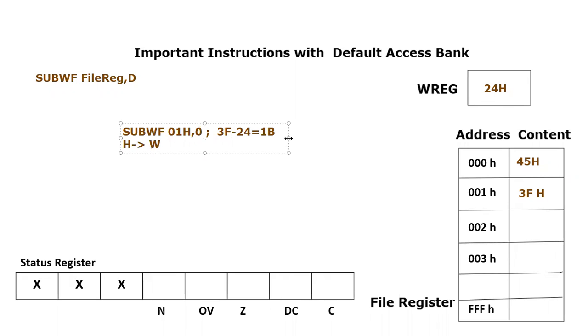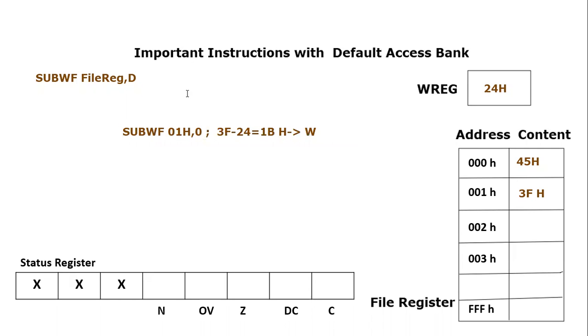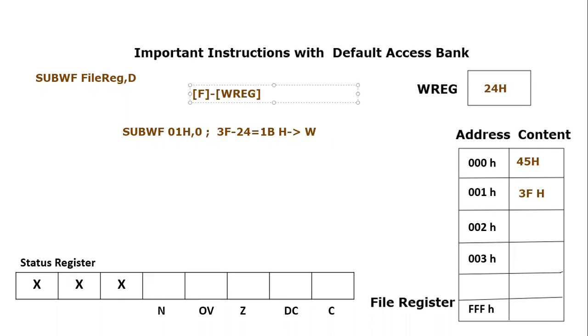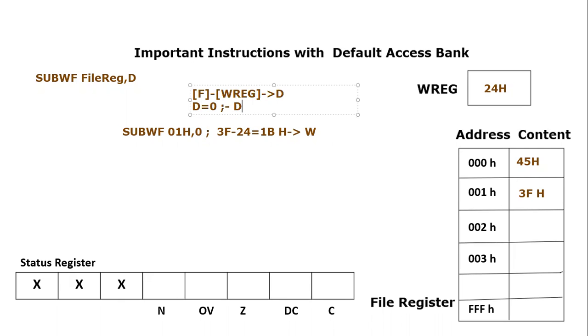If you are closely observing this syntax, what we are doing, we are subtracting file register content, whatever the file register, minus the working register content. And then we send it to destination. Remember, in this specific case, d is equal to 0. So the destination would become equal to working register.